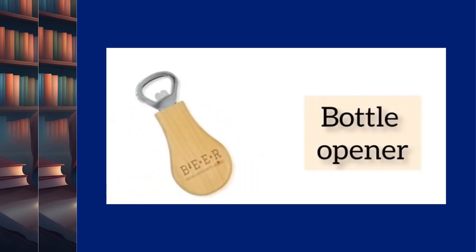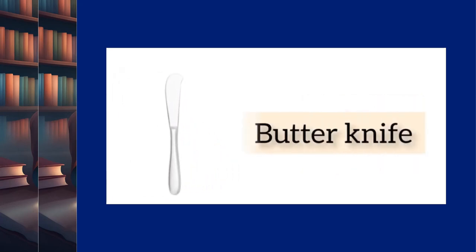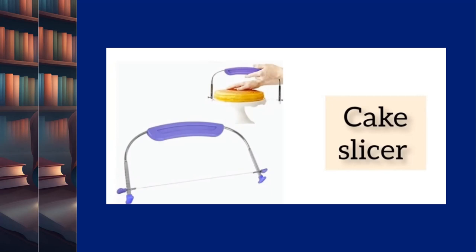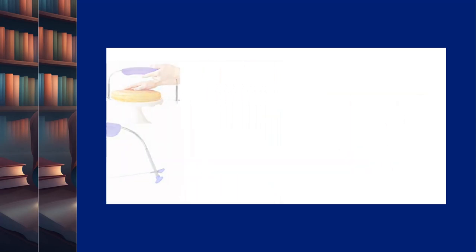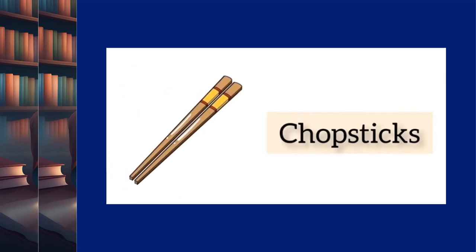Bottle opener. Butter knife. Cake slicer. Chopsticks.